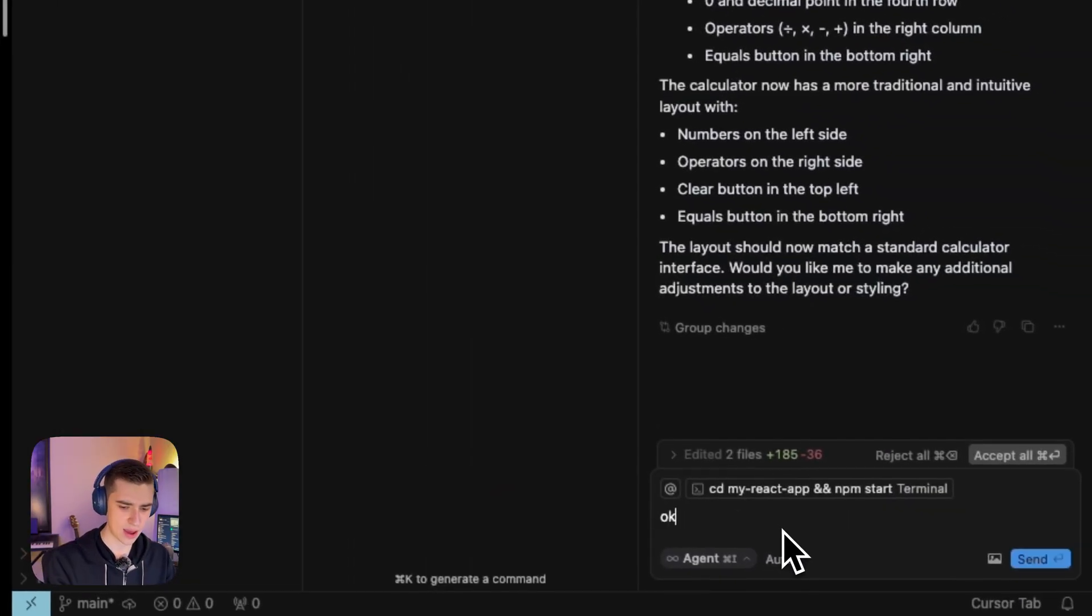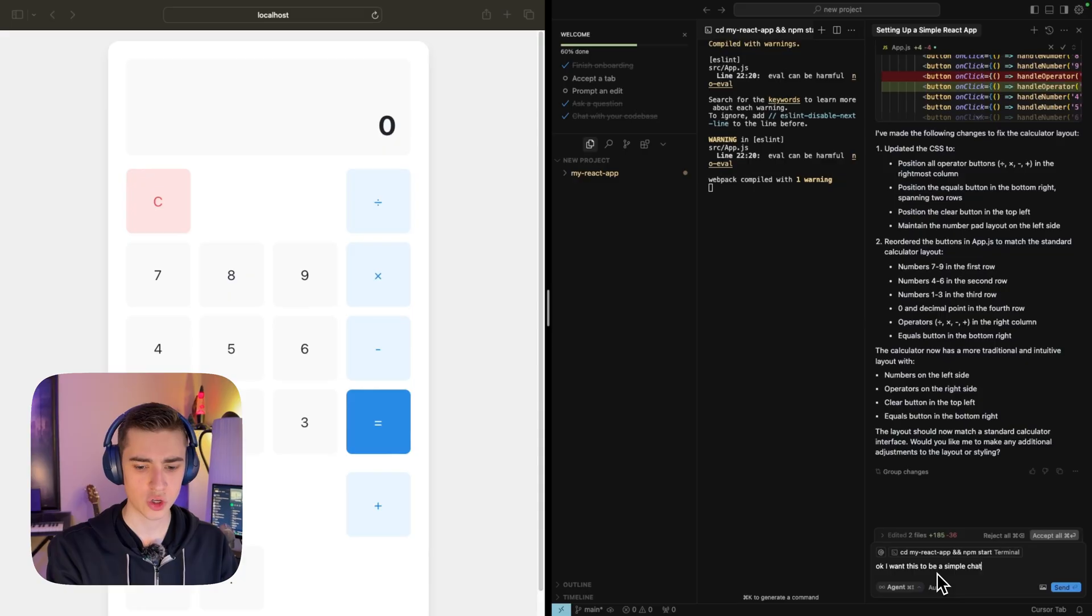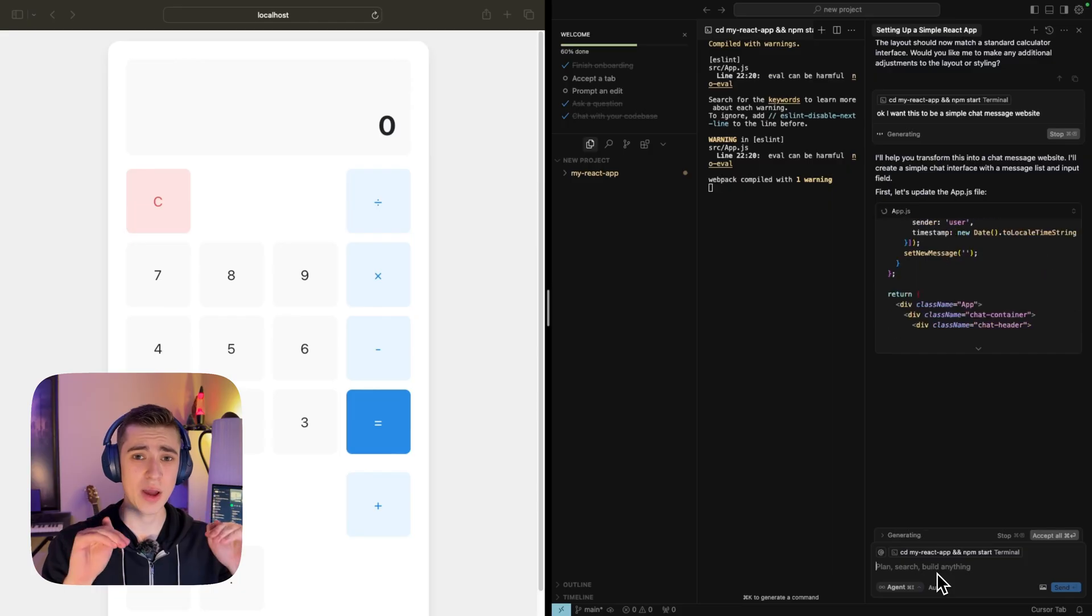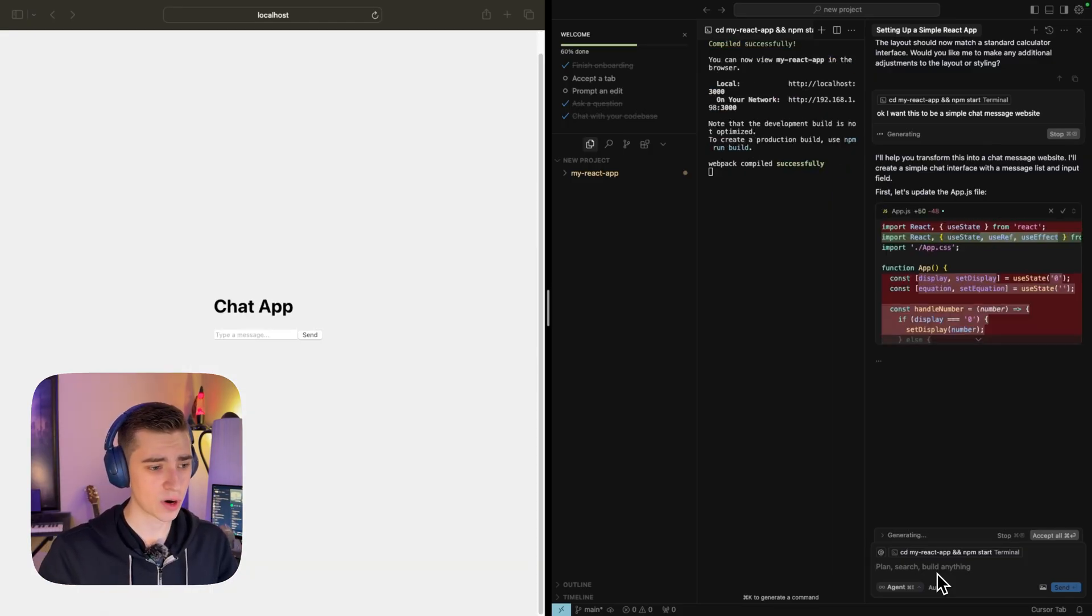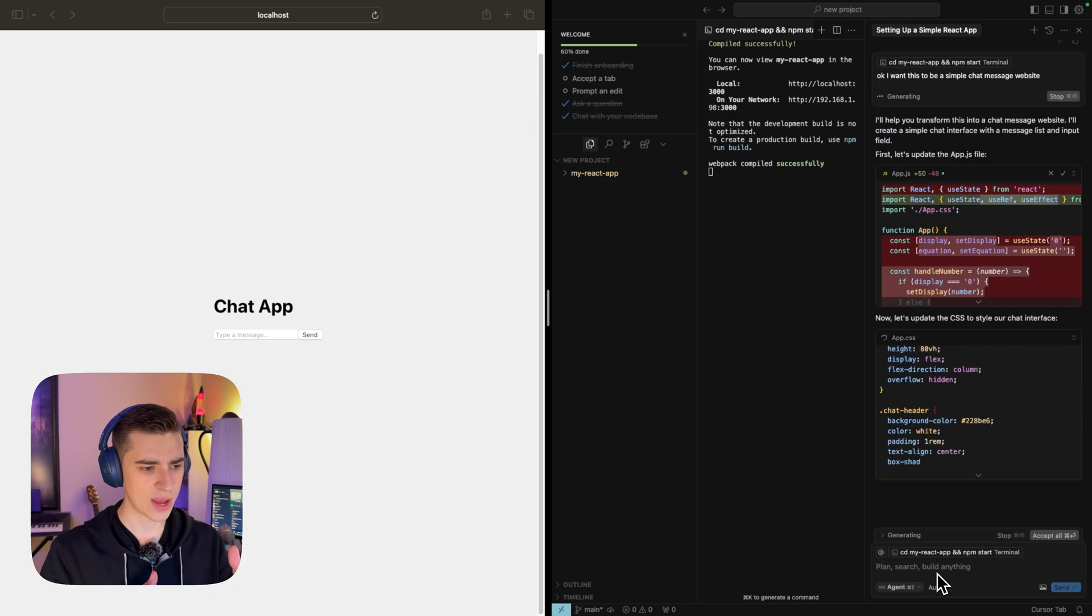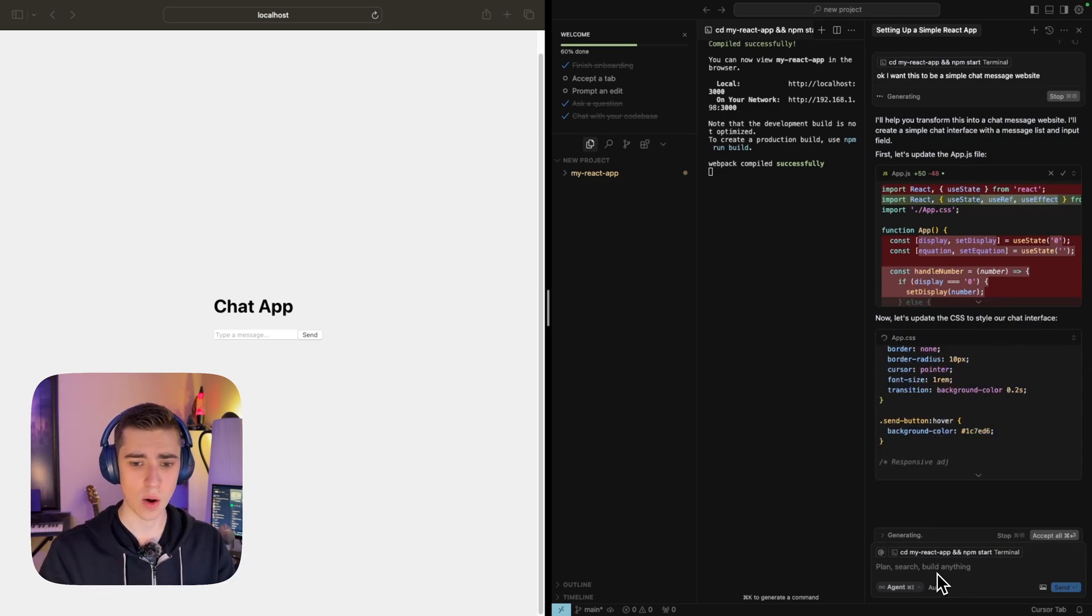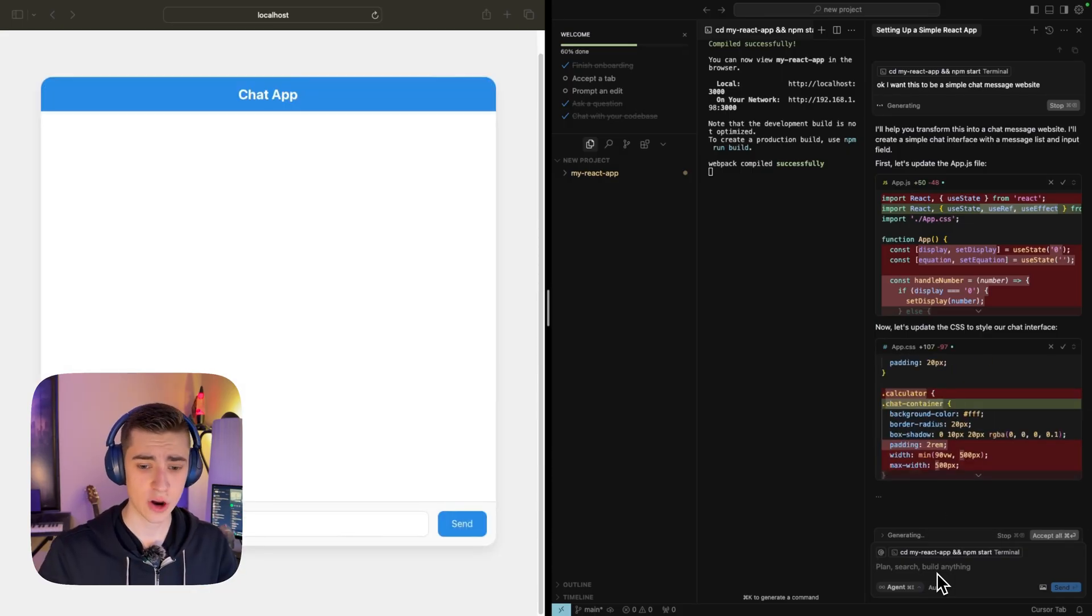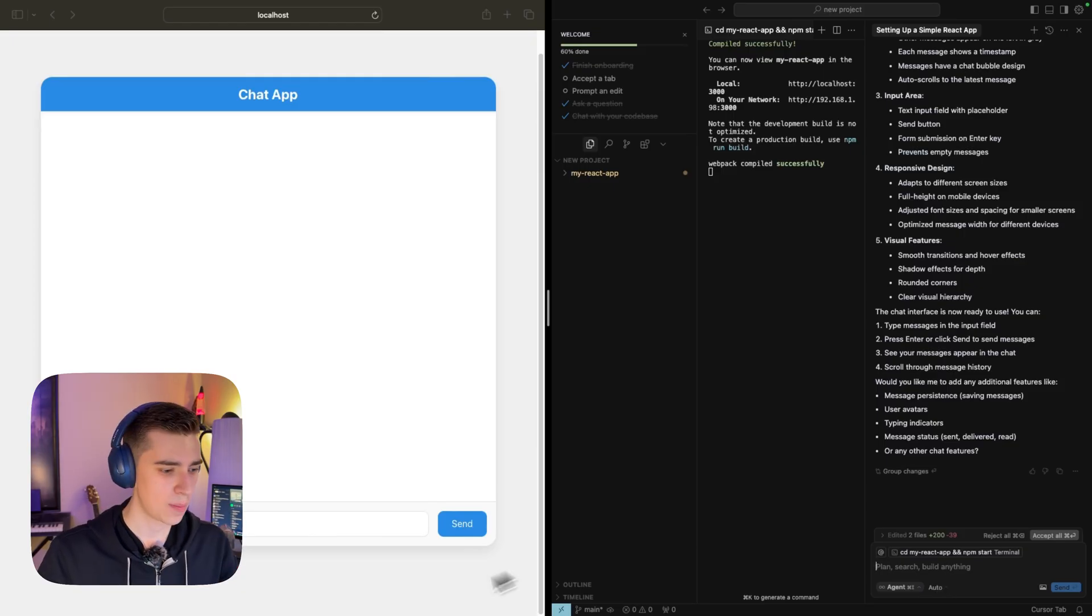Let's try something else. Let's say here, I want this to be a simple chat message website. Automatically it's going to go ahead and redo everything for us. We're going to say goodbye to the calculator and we have our new chat app here. Right now we have the basic HTML put in through the JavaScript app.js. Now we're going to add a little bit of CSS to it. Or should I say that cursor is, and now boom, it looks nicer.